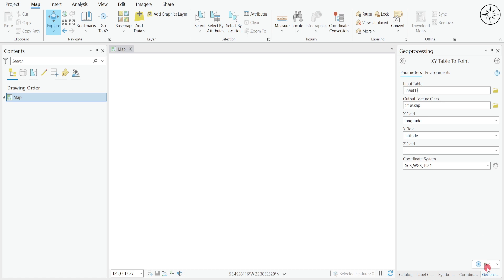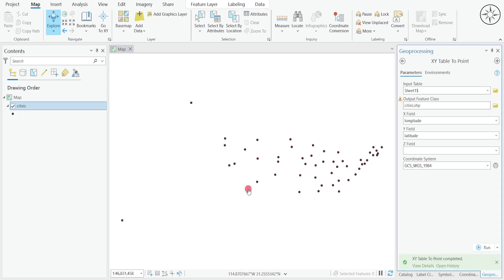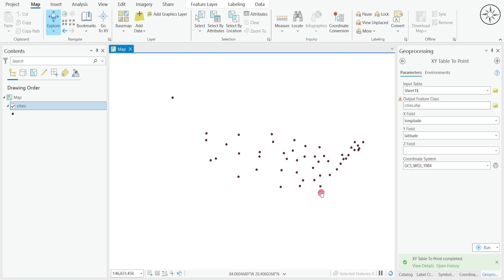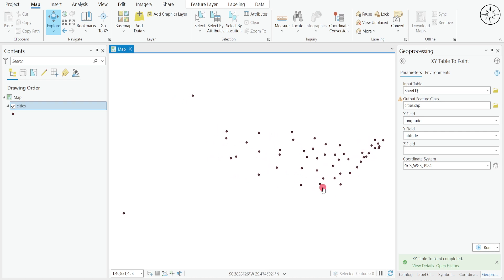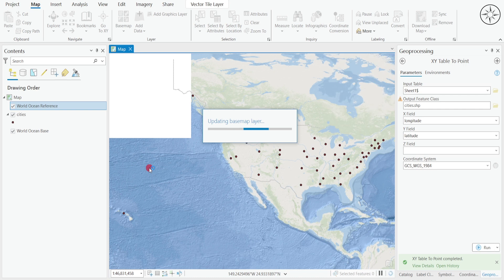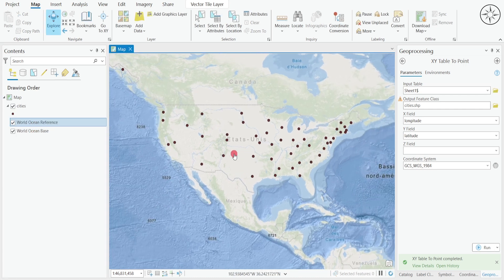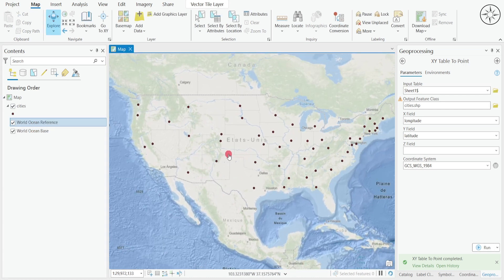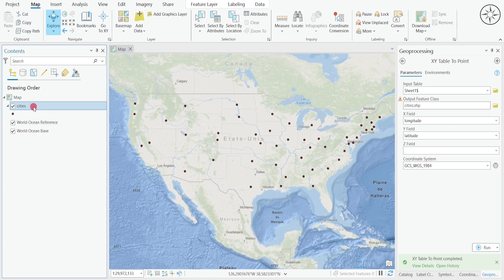All you need to do is click Run. After the process finishes we will get our points. To locate my points I'm going to add a basemap — head over to Map, then go to Basemap, click on this button and select the basemap you want. I'll choose this one, and there we go — you can see that my US cities are in their correct position.